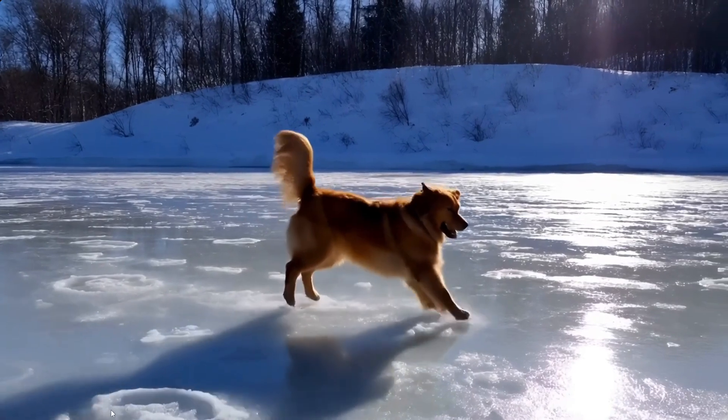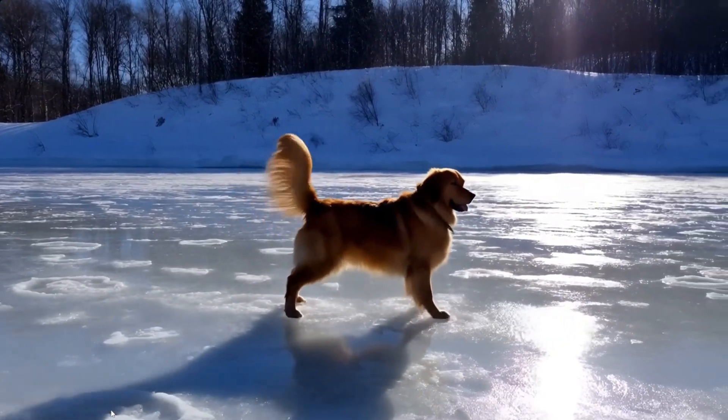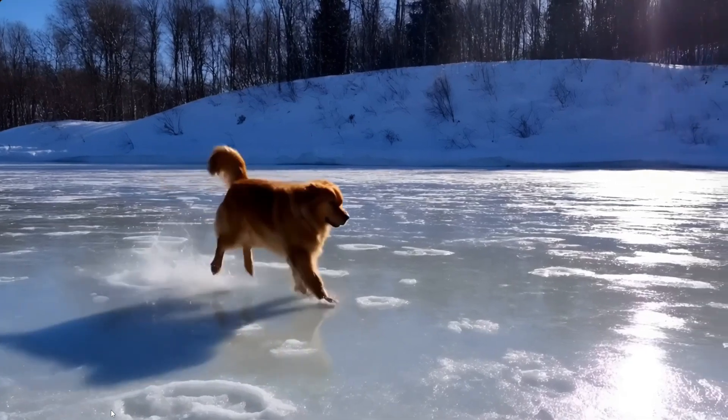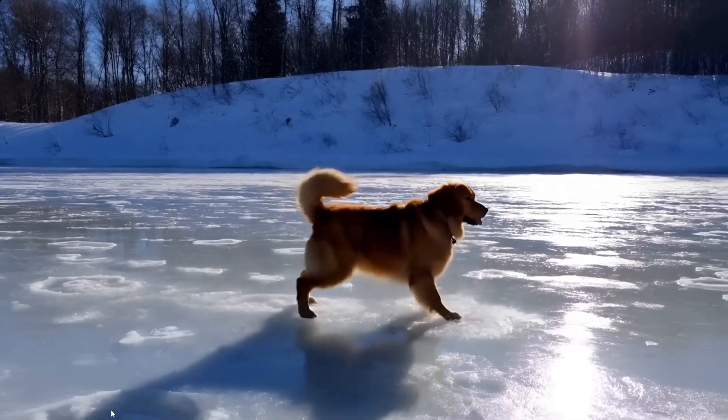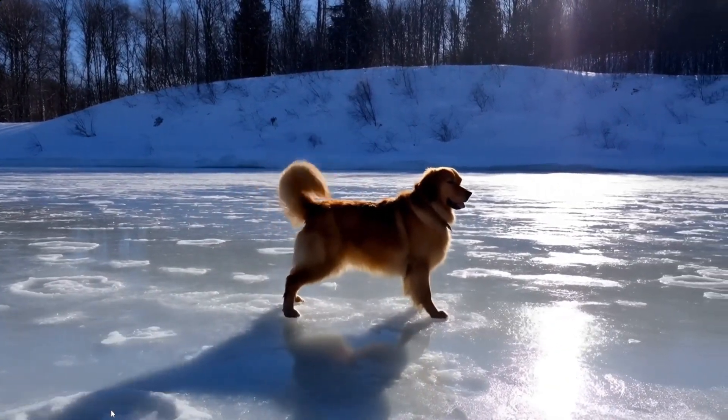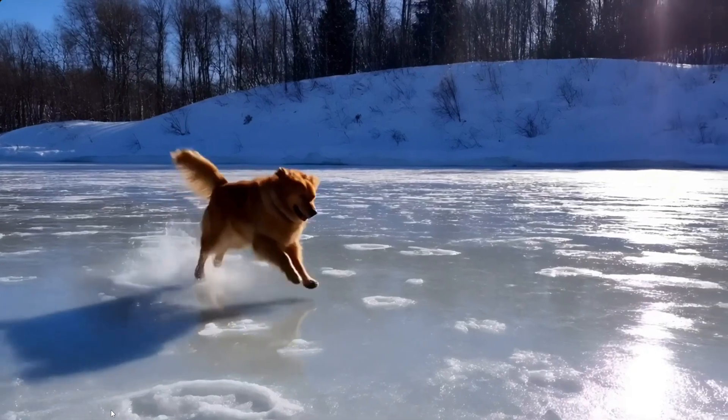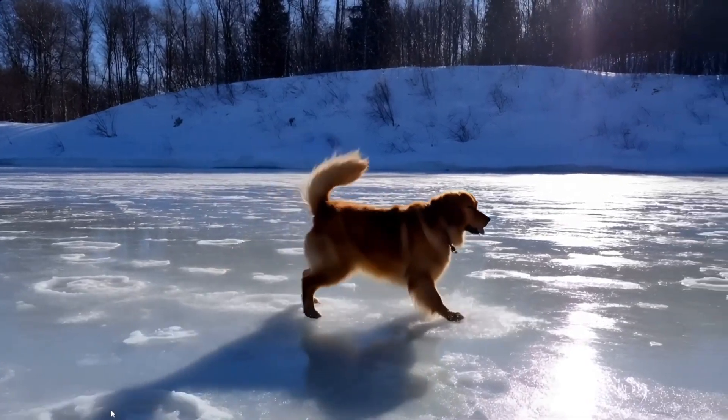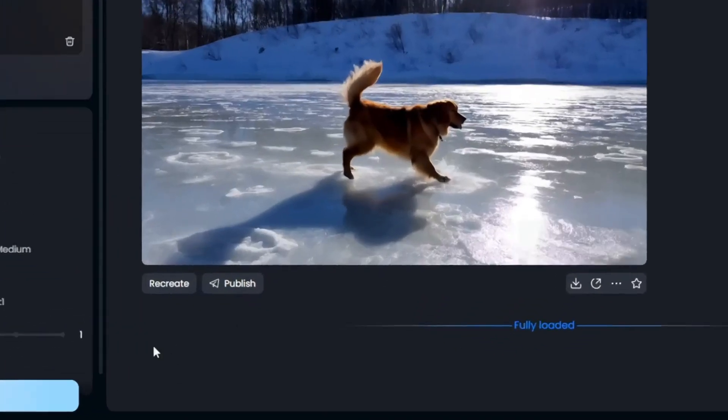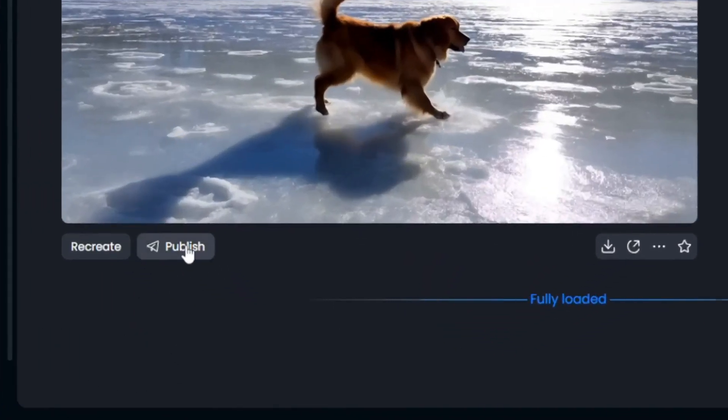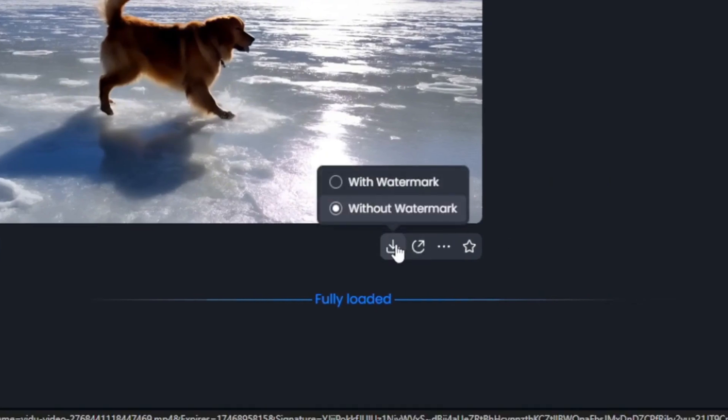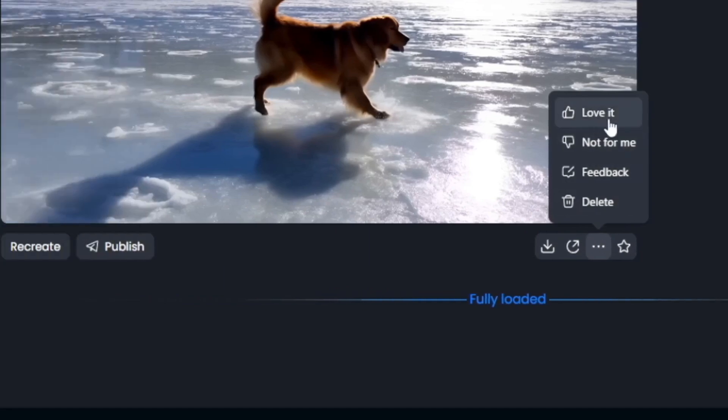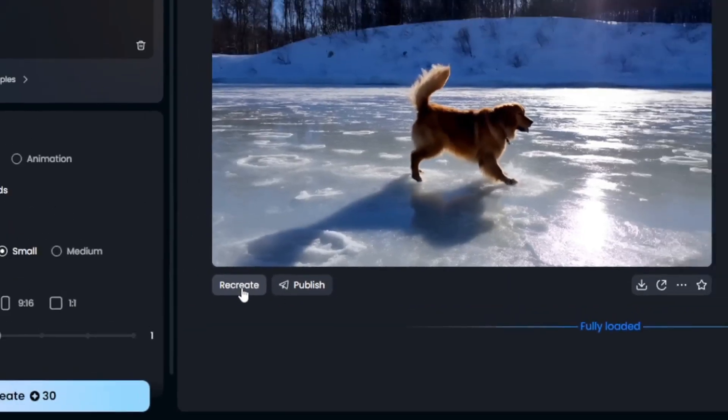There's no glitching, even the tail wagging is spot on. I'm telling you, this has to be one of the top AI video models out there, especially because of how well it understands physics. Now you can publish it, because they do have a content reward system that you can apply for. You can download it, with or without watermark. Then, you can go here, you can love it or not. And you can choose to recreate it.